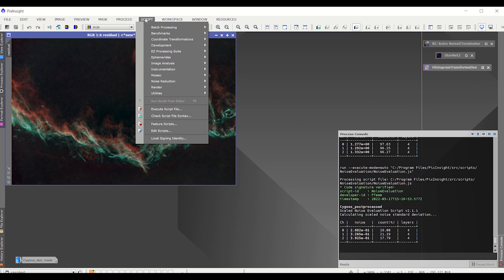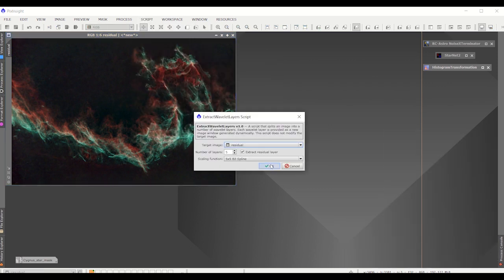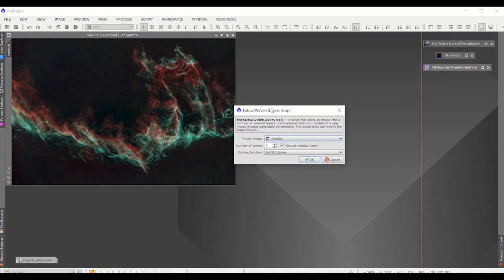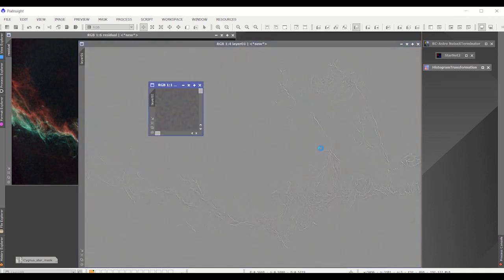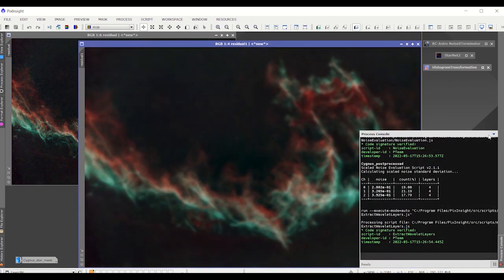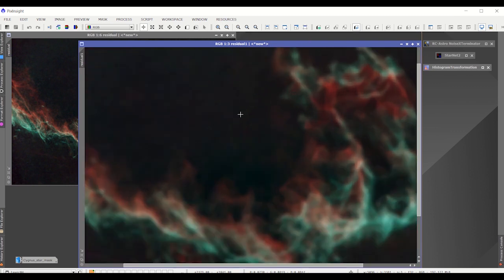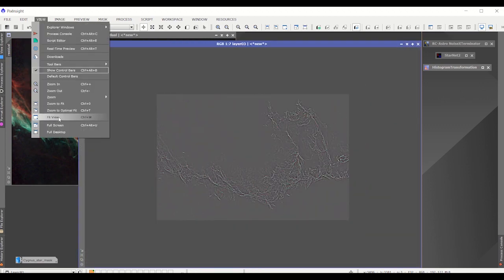I'm going to now extract some more layers — this time five layers — and then look at each of those layers and analyze them. The reason I'm doing five is that in general the first five layers are going to be your finer scales; these are the layers you're going to manipulate when you go to sharpen your image. Let's take a look at those five layers and the residual. If you look at this residual, you'll see it's fuzzier looking than the other one because we removed five of the finer scale layers, leaving mostly coarse scales.